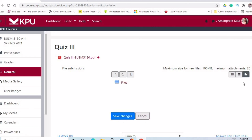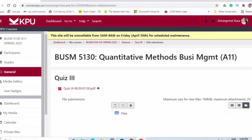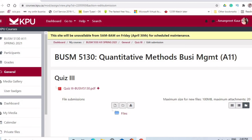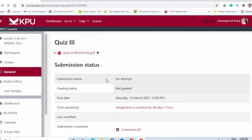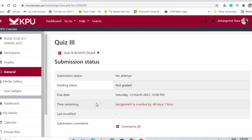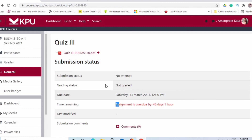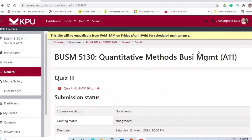After saving, your file is displayed. You will also see a record showing that you have submitted it, what the due date was, how early or how late you submitted it. That information will all be shown here.